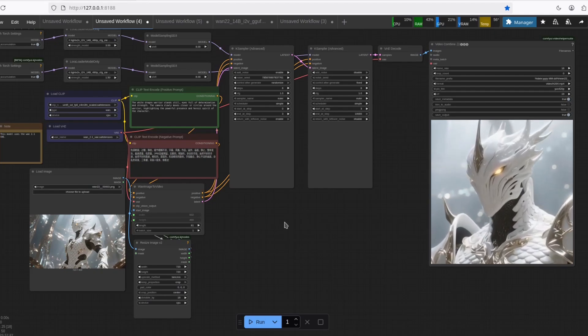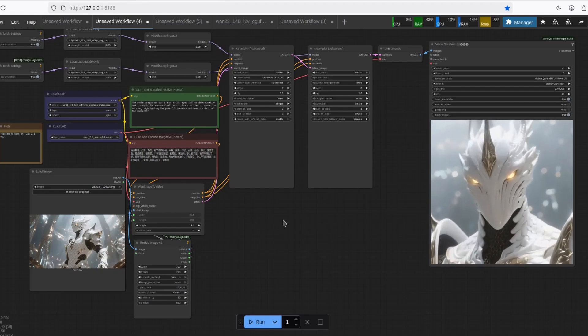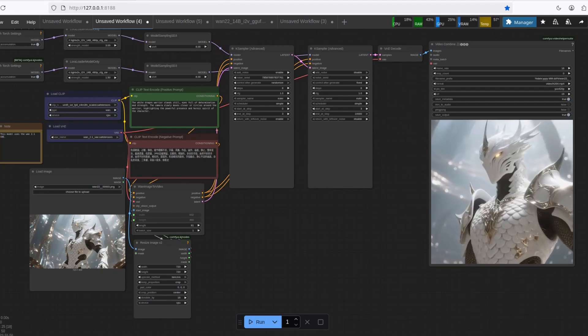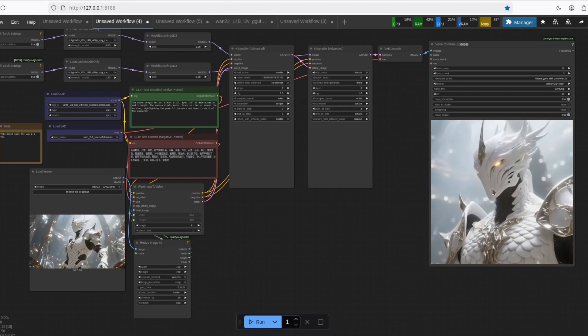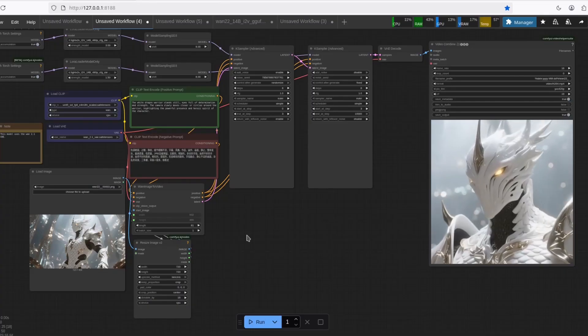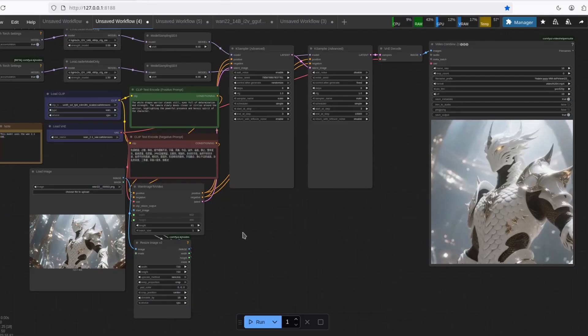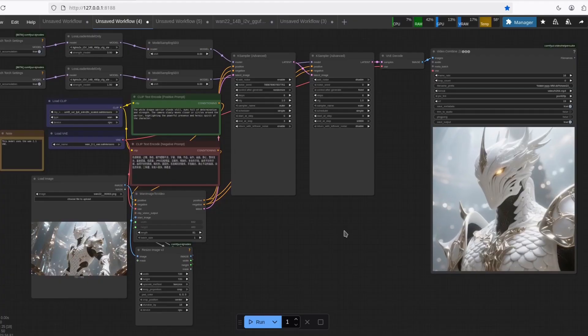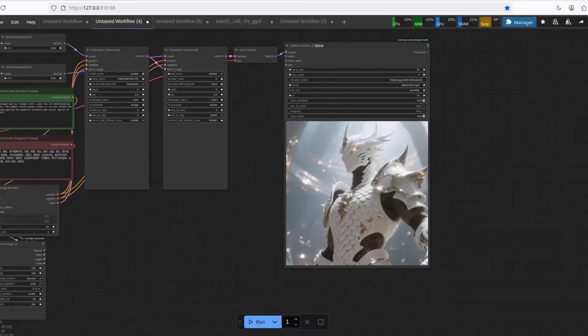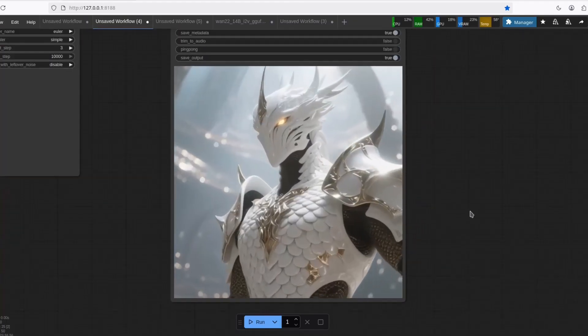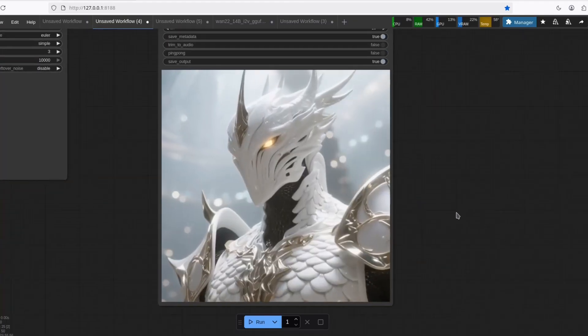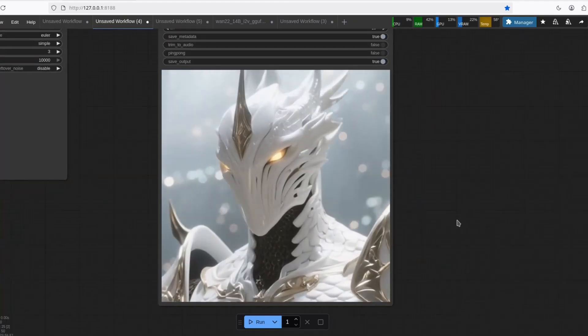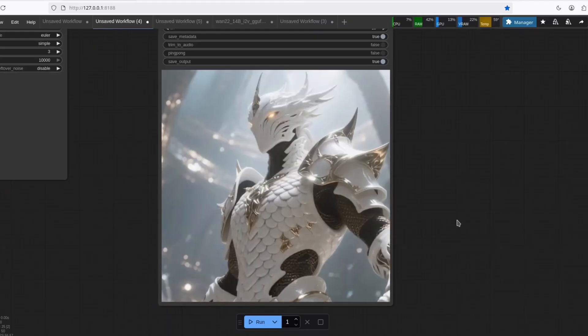I finally found how to make a good quality image to video using WAN 2.2 without using a lot of VRAM. And as you can see, the results are very nice, I must say.